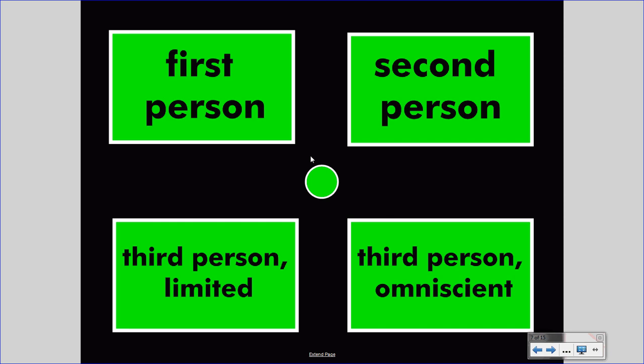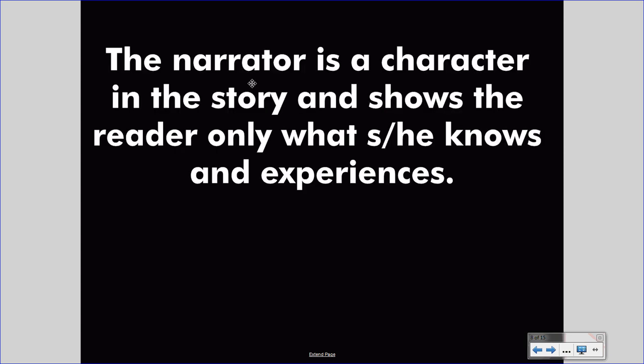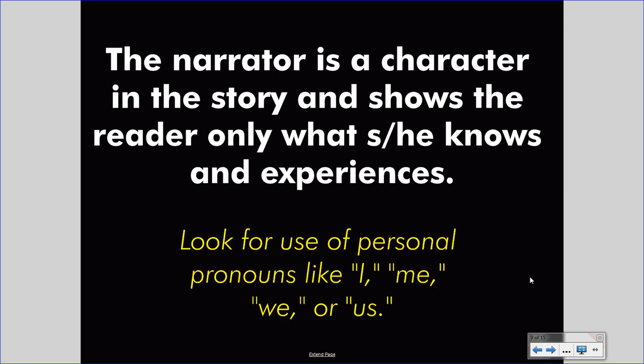Now let's get to the three main voices in literature: first person, third person limited, and third person omniscient. In first person voice, the narrator is a character in the story and shows the reader only what he or she knows and experiences. The narrator uses personal pronouns like 'I,' 'me,' 'we,' or 'us' to identify that the voice is his or her own. You will know who the character is — that character will have character traits, and this will shape the telling of the story. To identify first person voice, look for these pronouns.